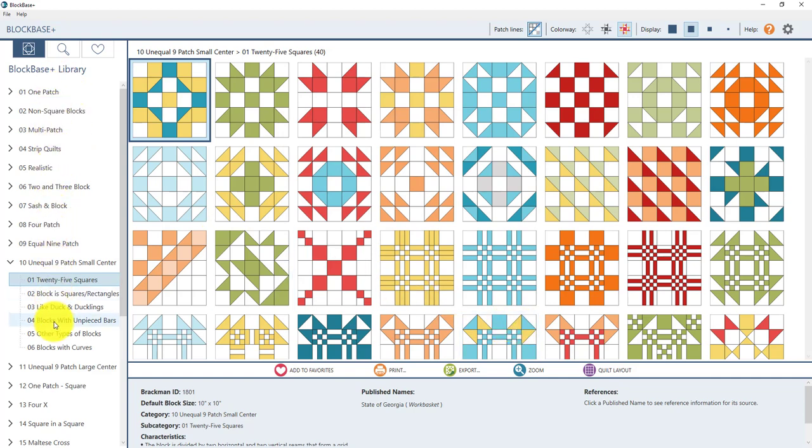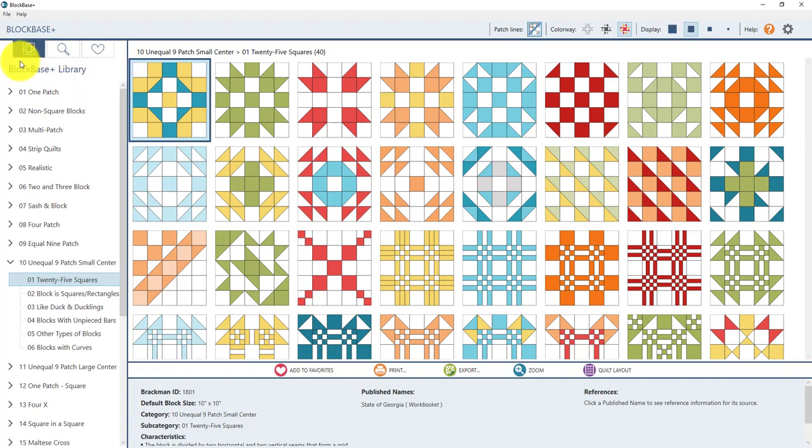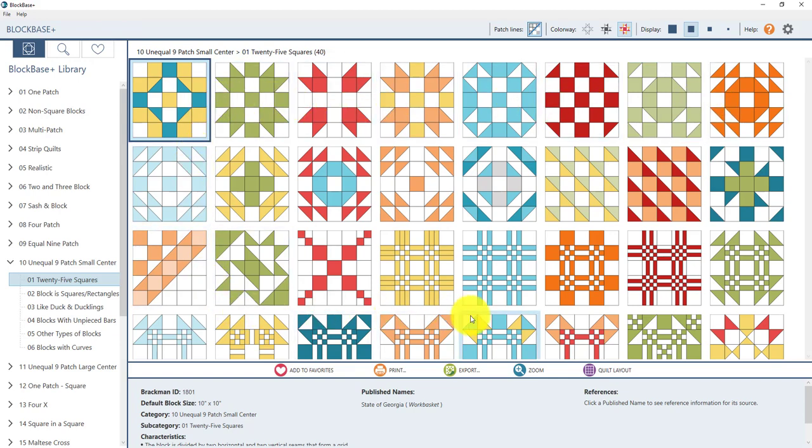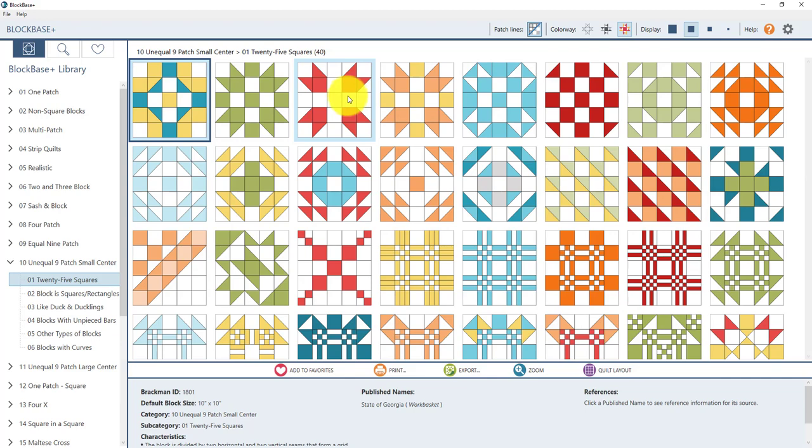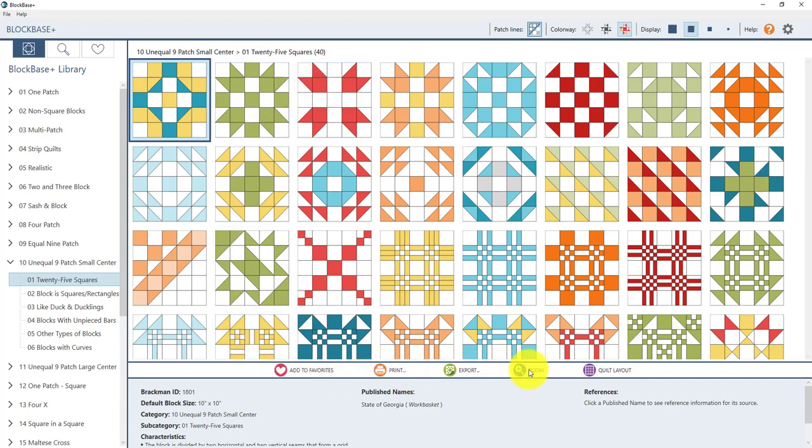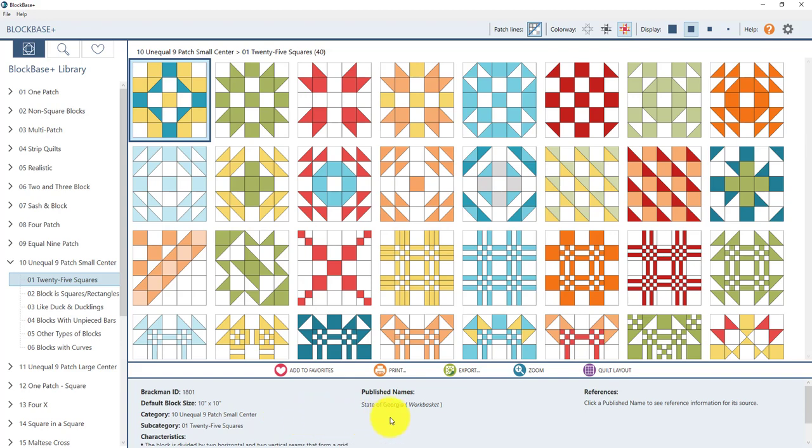Over here on the left we have the navigation panel and this is where all the block categories and subcategories are. At the top of the panel you'll see the navigation buttons. Over here in the middle where you see all the pretty blocks is called the Block Viewer. Right below the Block Viewer we have the Block Toolbar and this is where we do the fun stuff like print and export. Right below the block toolbar is the note card panel and this is where you can find out all the information about the selected block.